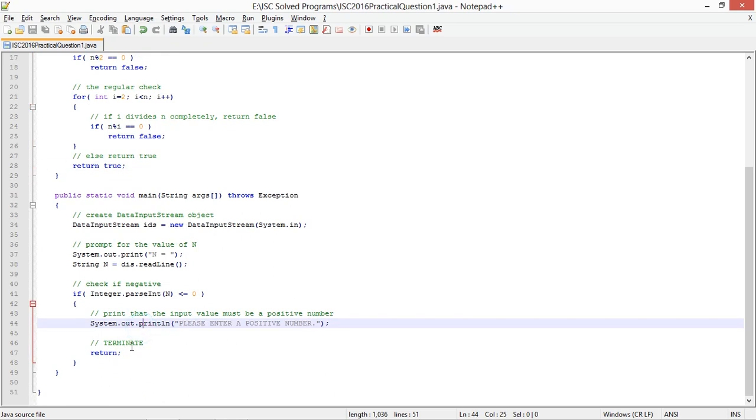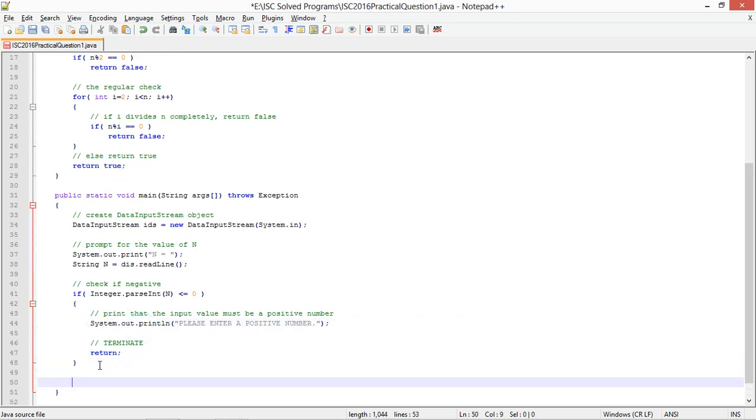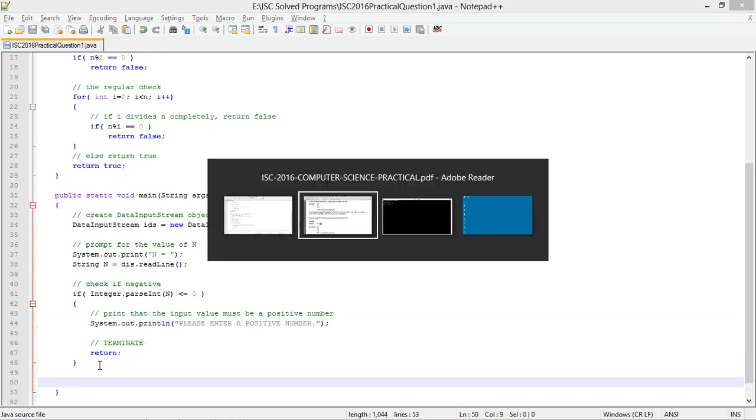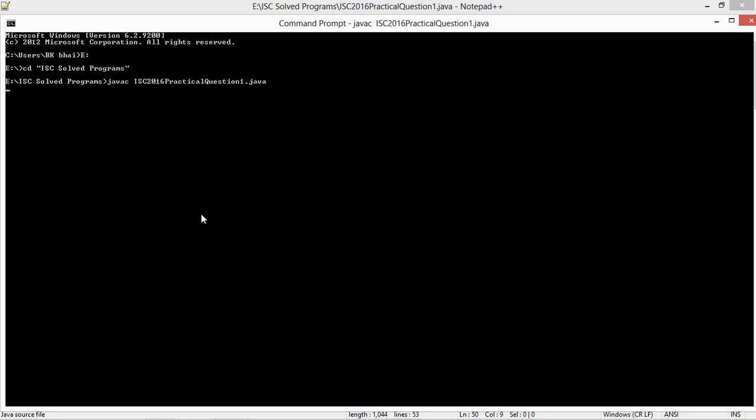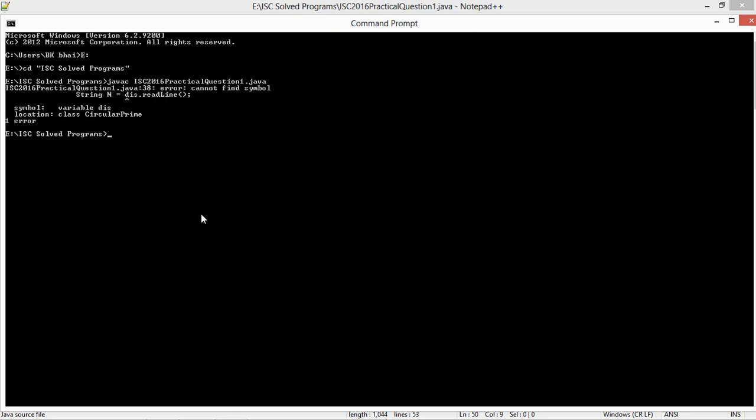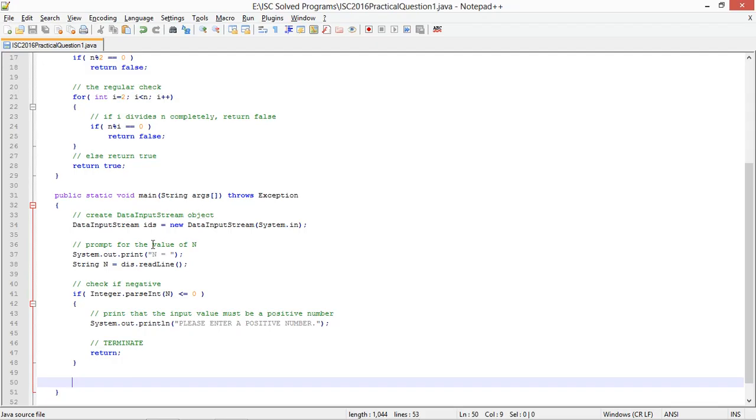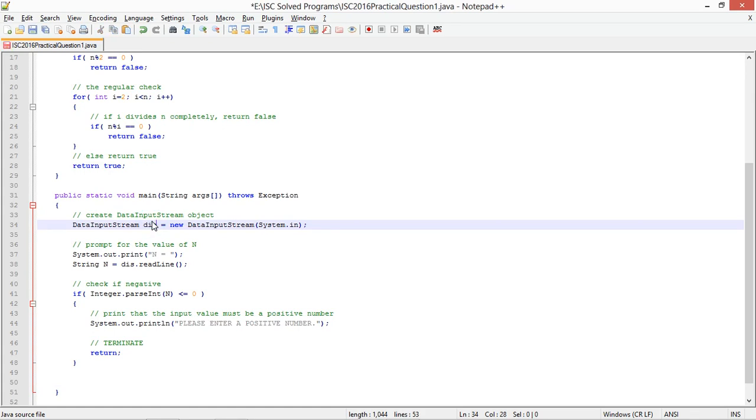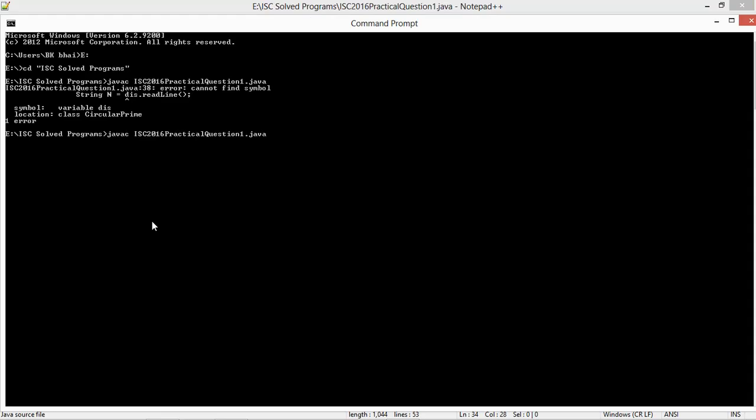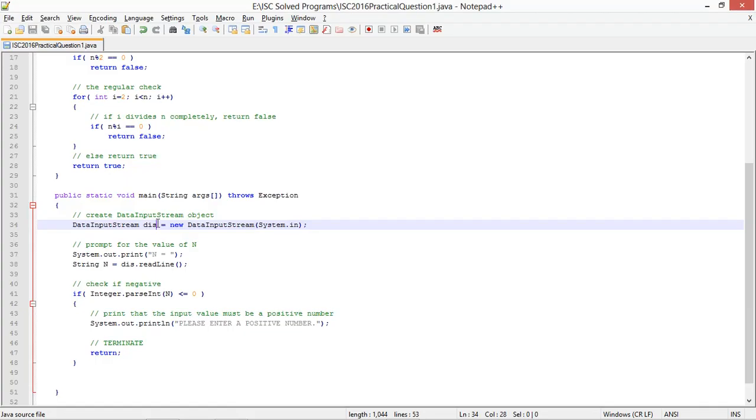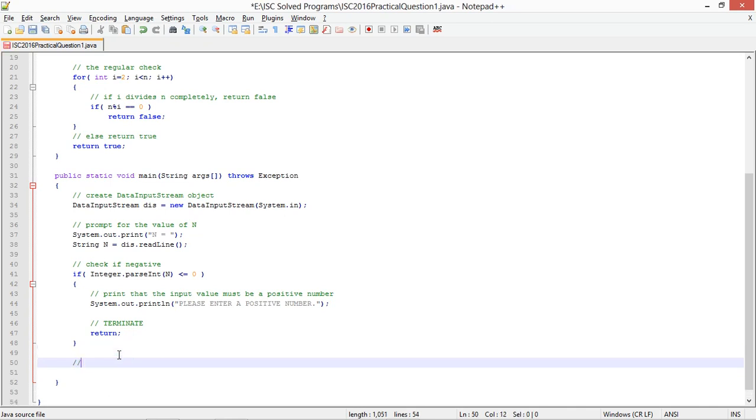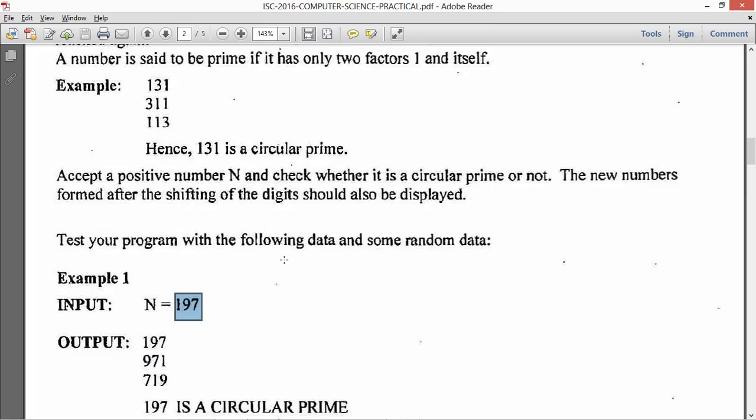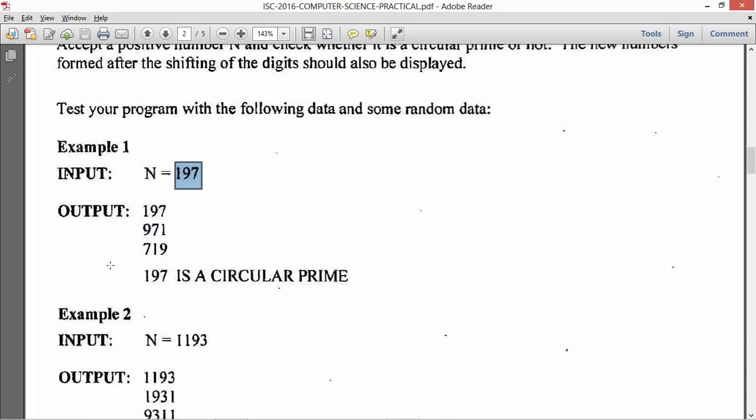I have completed my method to check for it so let me compile. Java c ISC 2016 practical question 1 and it compiles. My code so far is syntactically correct.